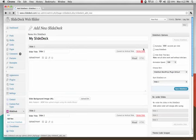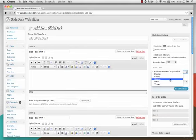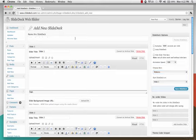Under SlideDeck Options in the right column, there is a dropdown labeled Choose Skin. This list represents all the available skins in your SlideDeck plugin skins directory.